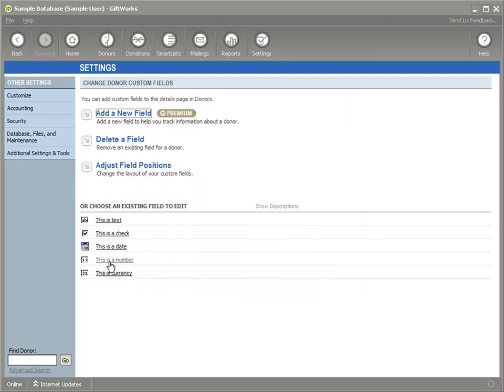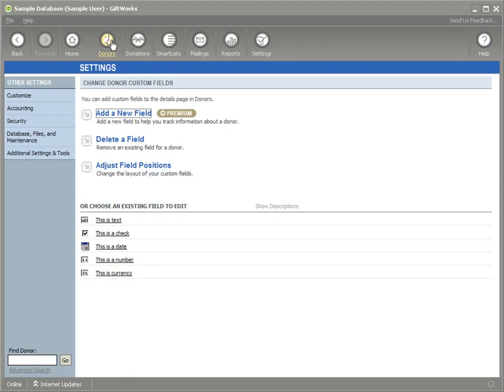You'll notice in my database, I've created both a number and a currency custom field. One called this is a number, one called this is currency. And we're going to jump over to a donor to see how we can use them.